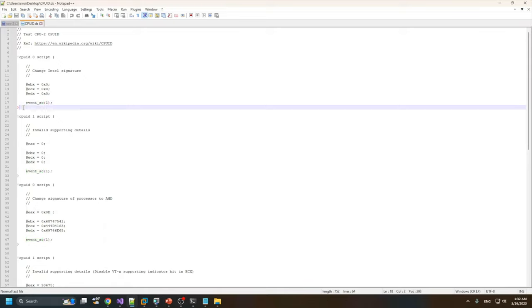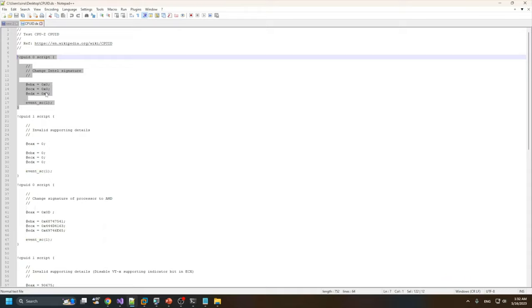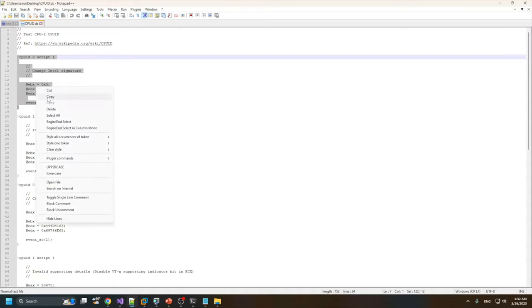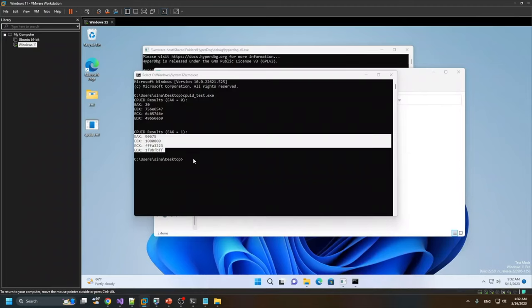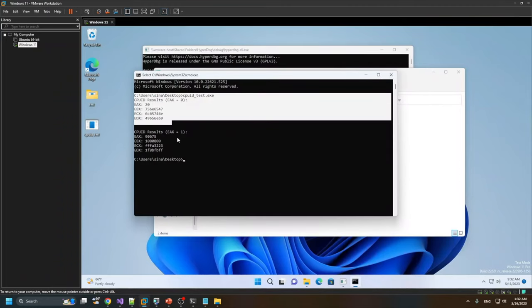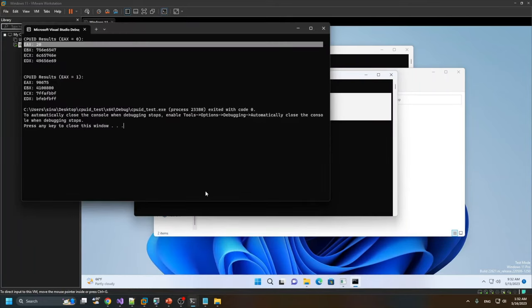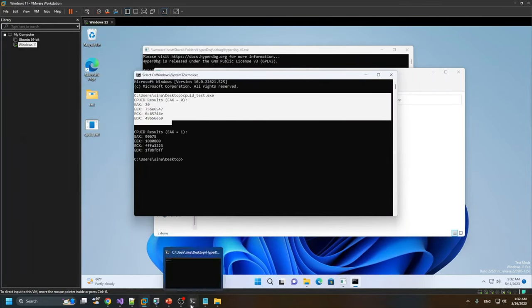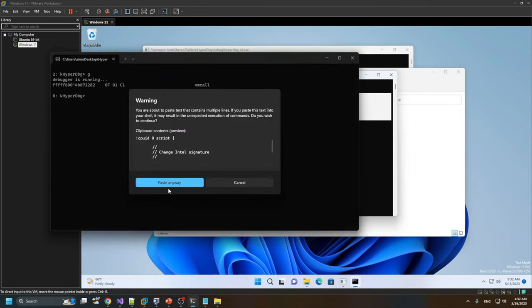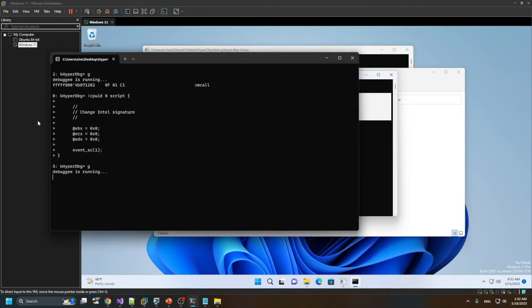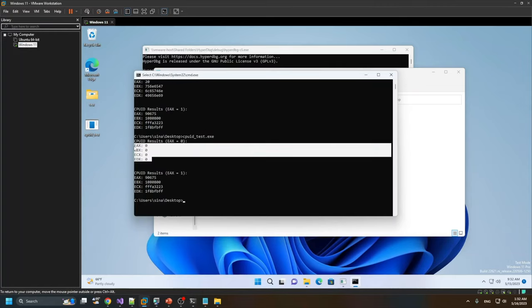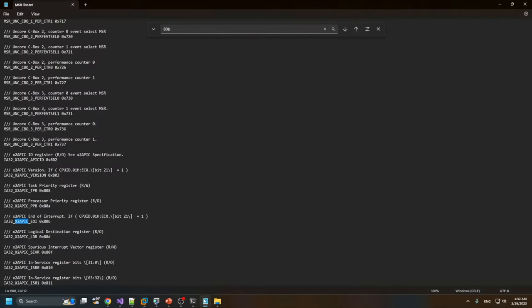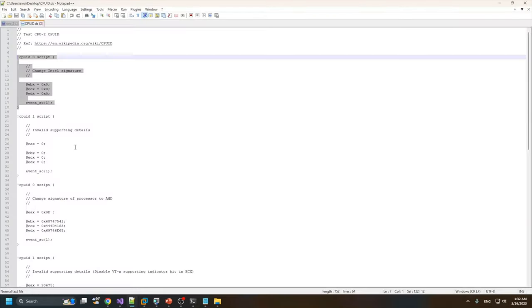By short-circuiting the event, I ensure that the system won't actually execute this CPUID — only the modified values are reported to the application. Now let's try to run the application. Here are the results. If I pause HyperDbg and run this script, then run the CPUID test again, you can see that these values are changed to zero because we changed them in the script.